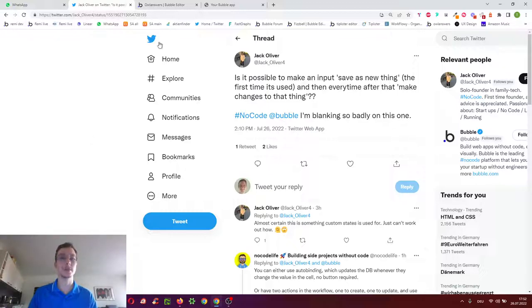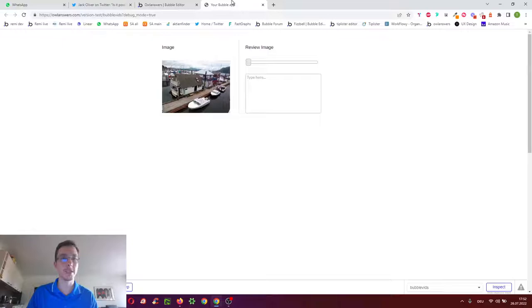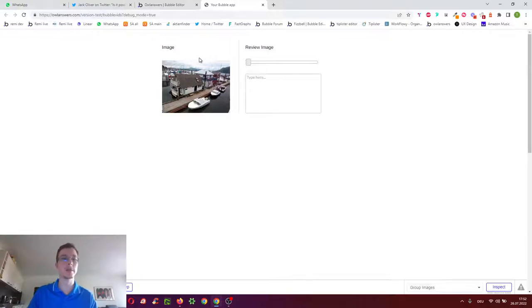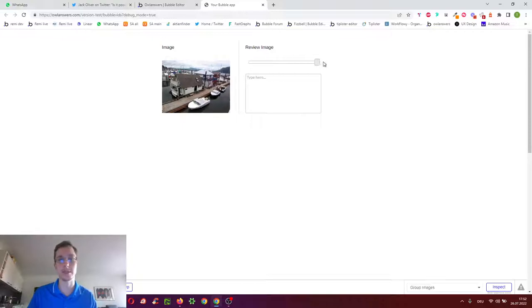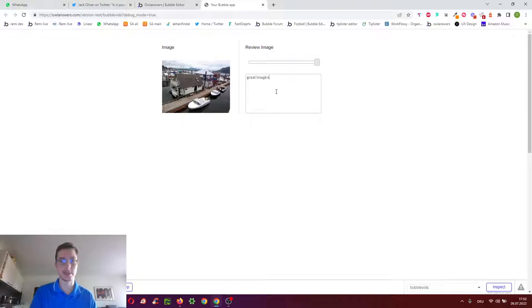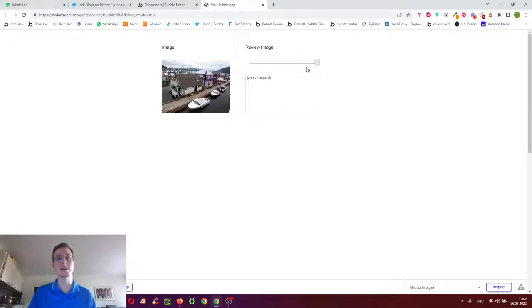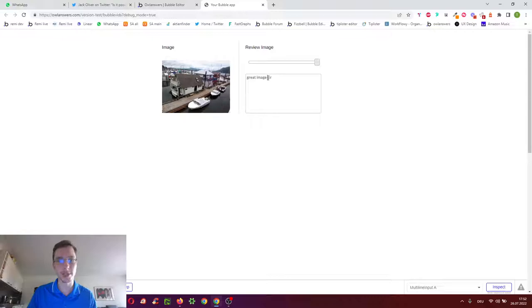Yes, it's possible. We check a Bubble app I just made where people upload images and then people like me can review the images and say for example great image and it's 10 out of 10. When I reload the page however I want to still see the 10 out of 10 and great image sir.